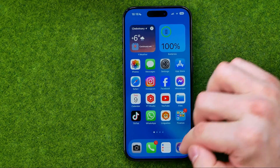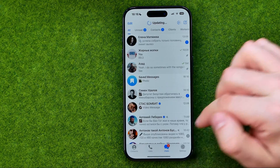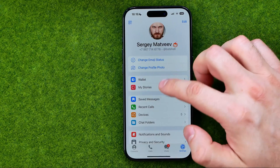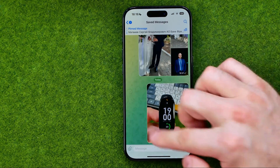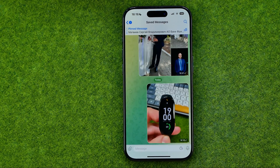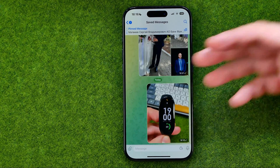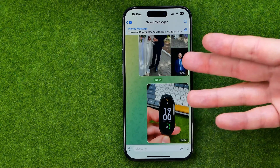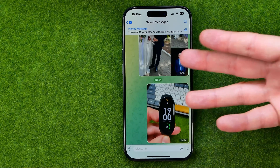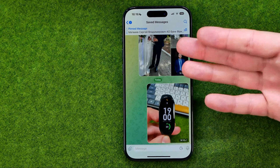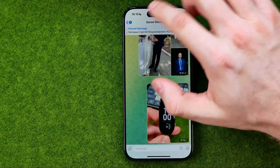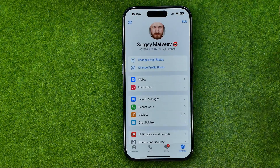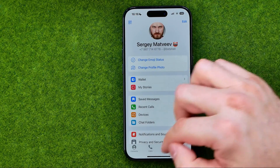Now if we go to Telegram we can see that the photo has been successfully sent to that particular conversation — basically with myself, because there is saved messages on Telegram.